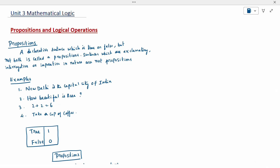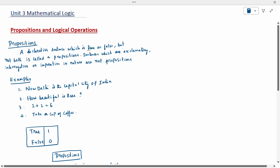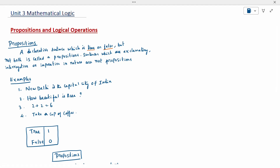A proposition is a declarative sentence which is true or it may be false. It may be a true statement or it may be a false statement, but not both — both cannot happen. It is called a proposition.